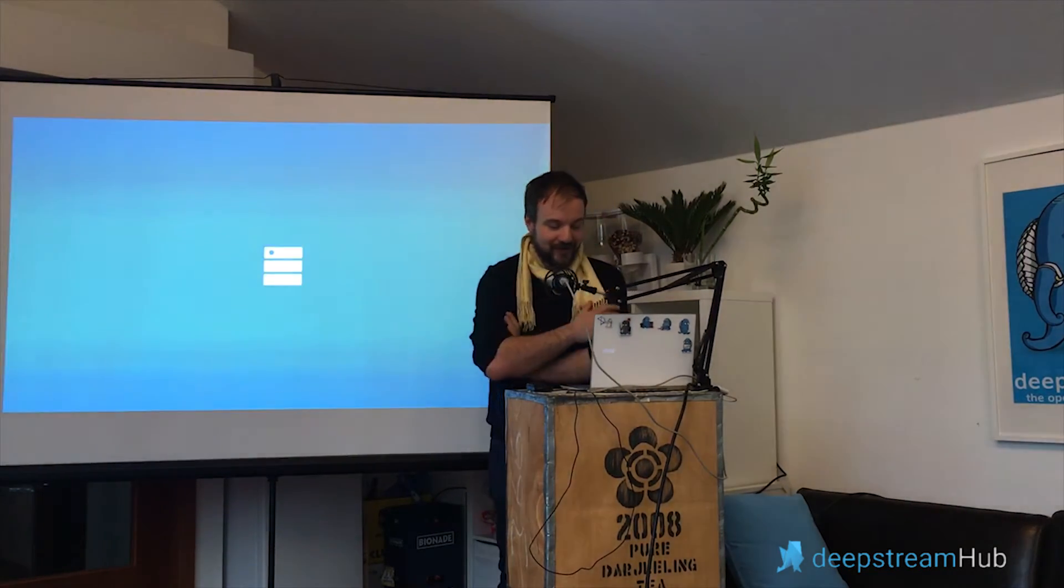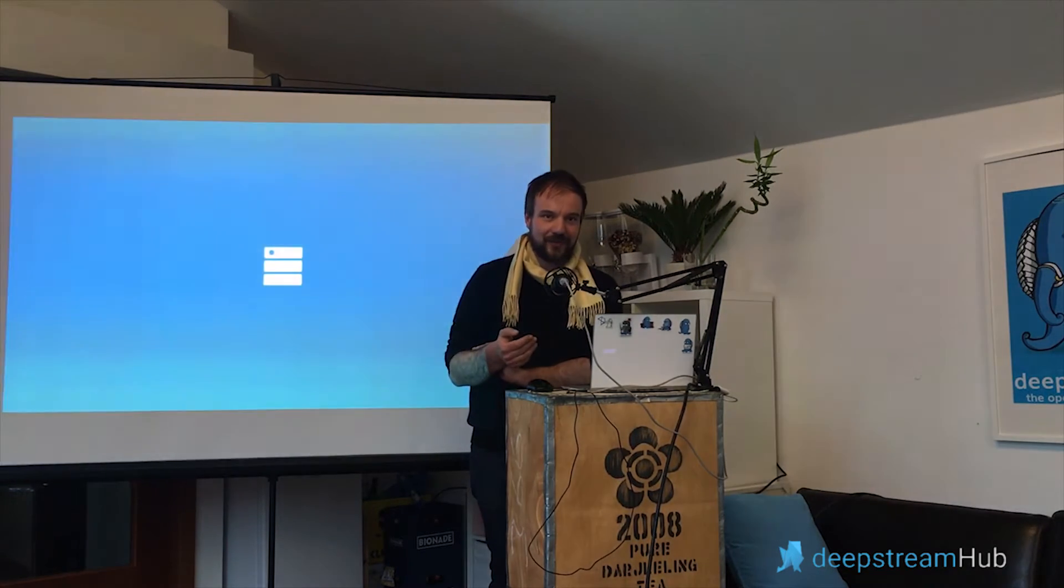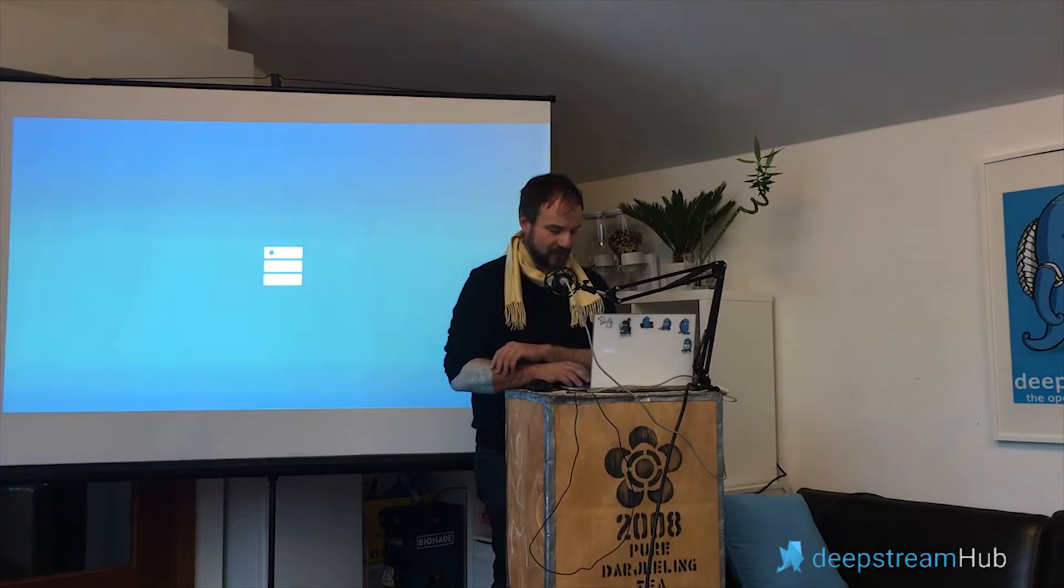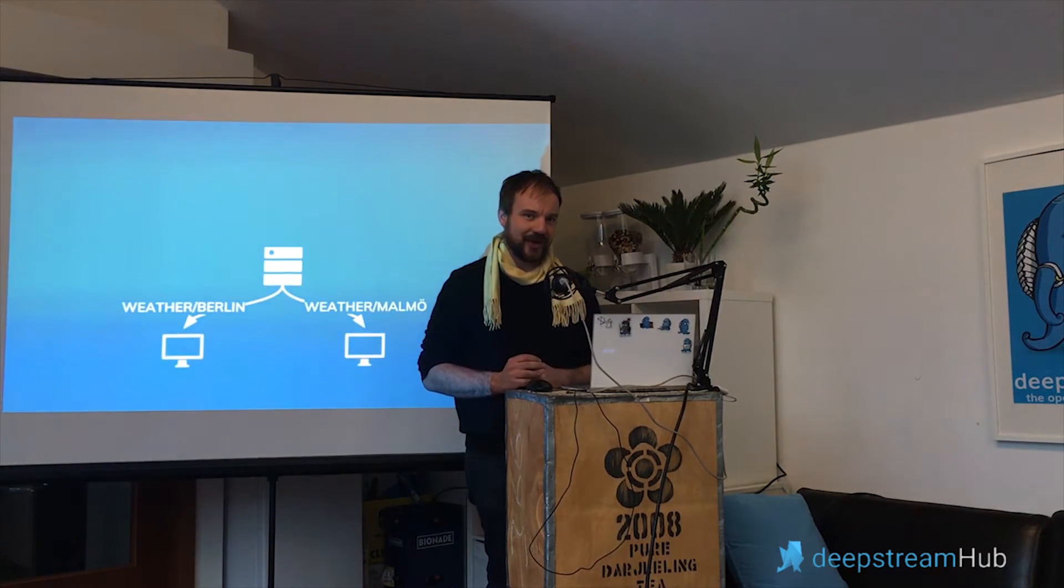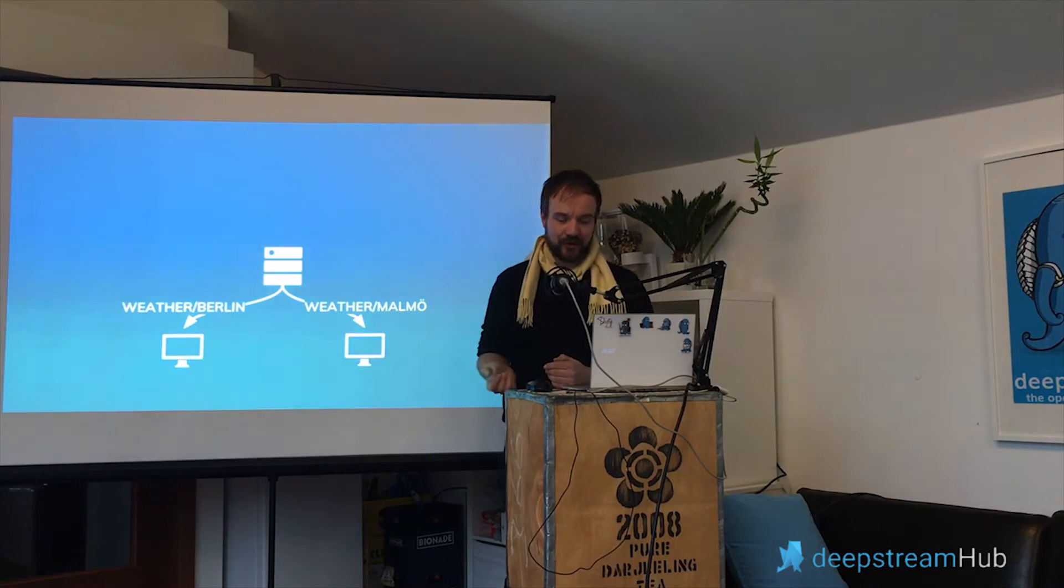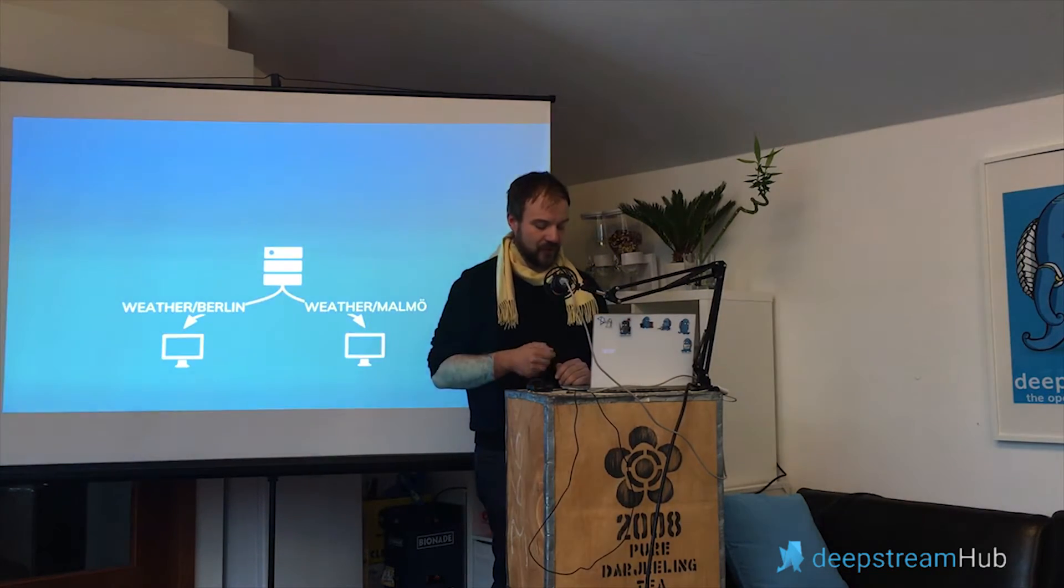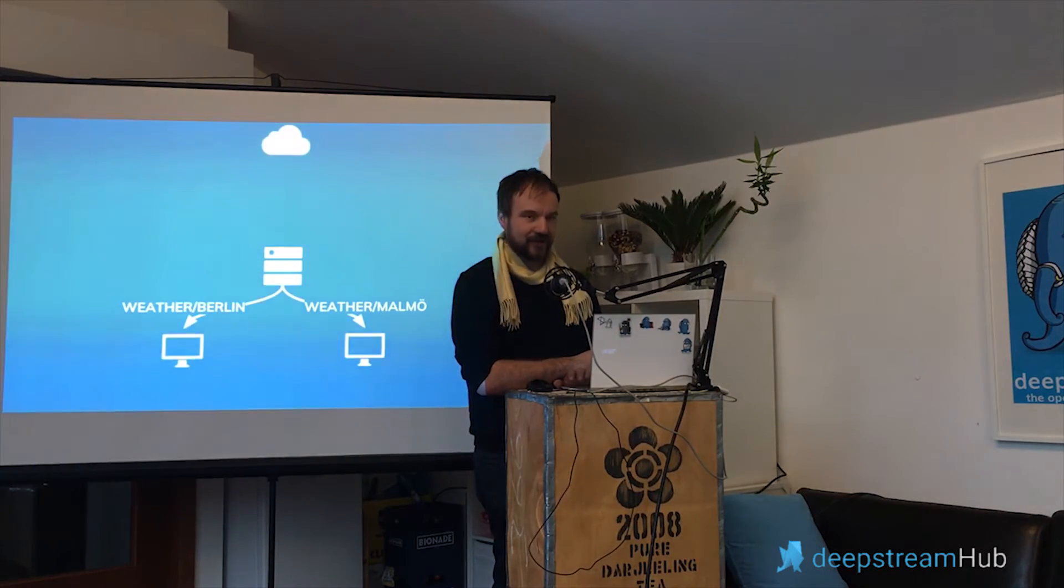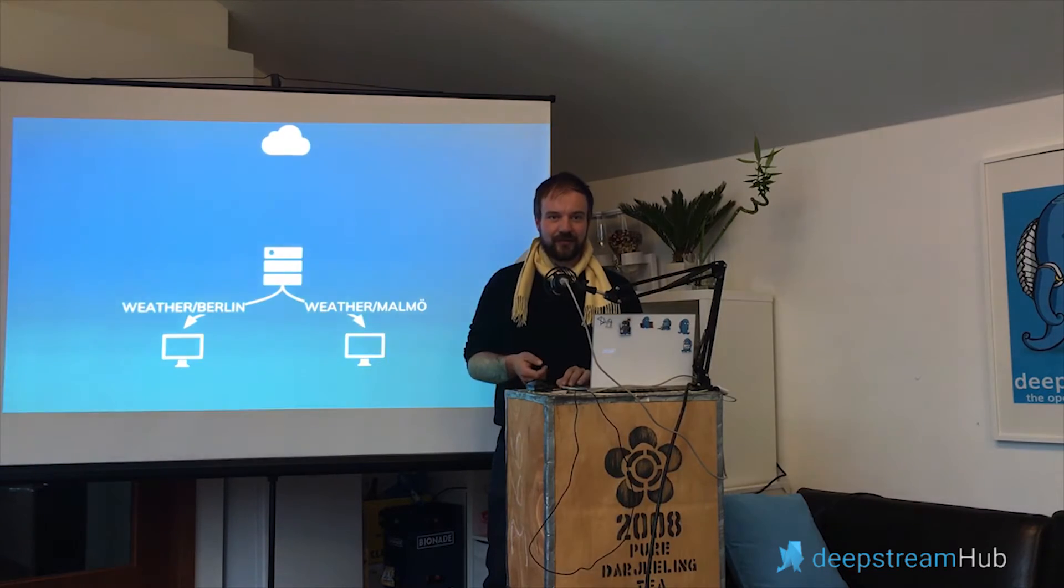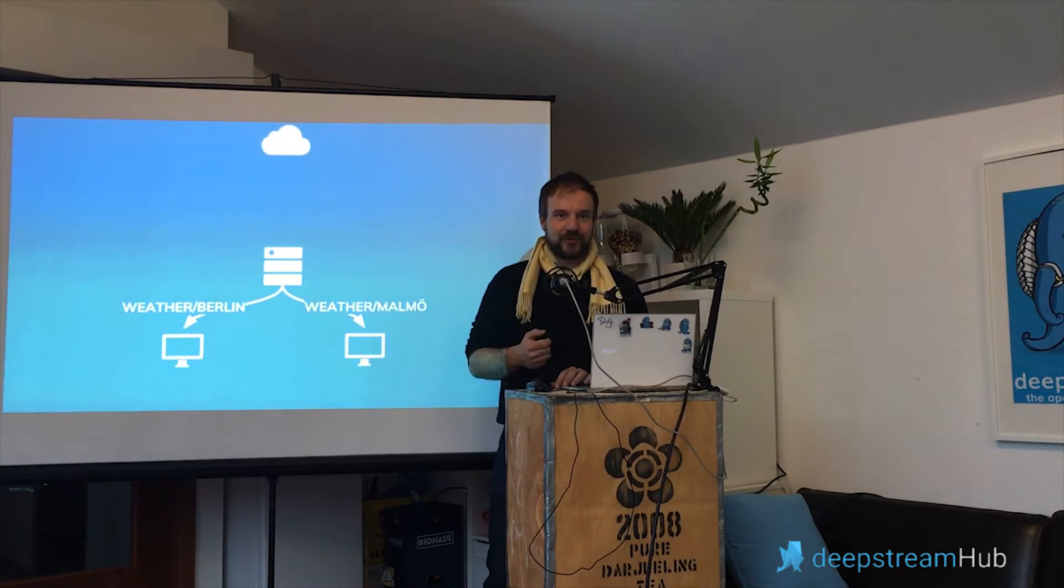Let's hear the problem ahead. Say we're running our Deepstream server and we want to create an app that lets users receive real-time weather data. A bunch of users connect to your app, one of them wants to see weather for Berlin, another one for Malmö, another one for another location.